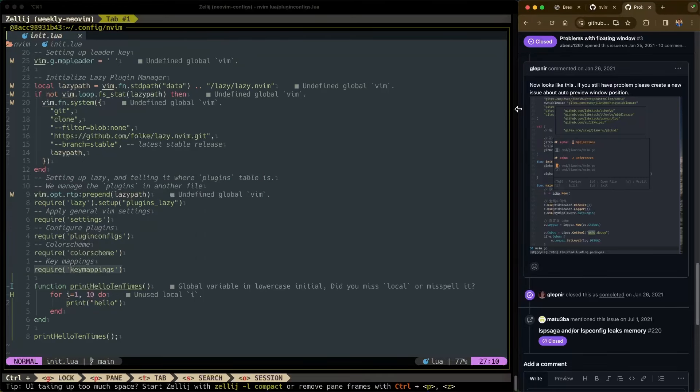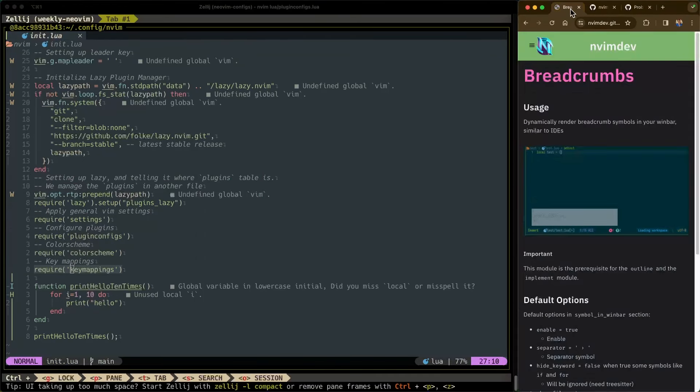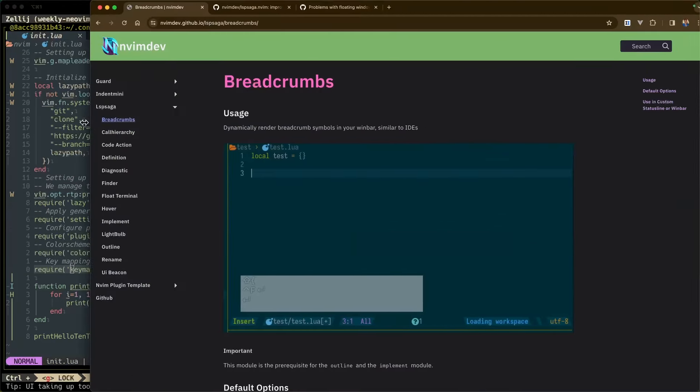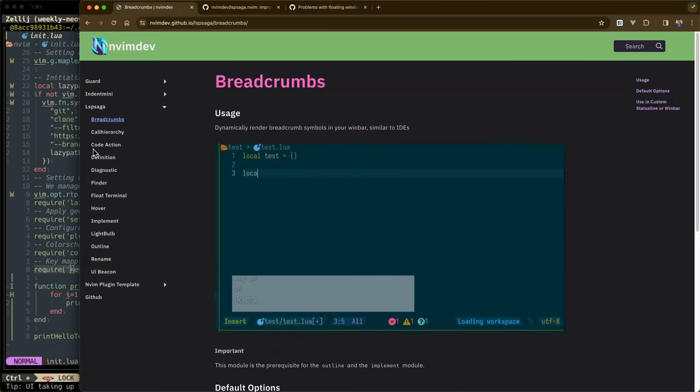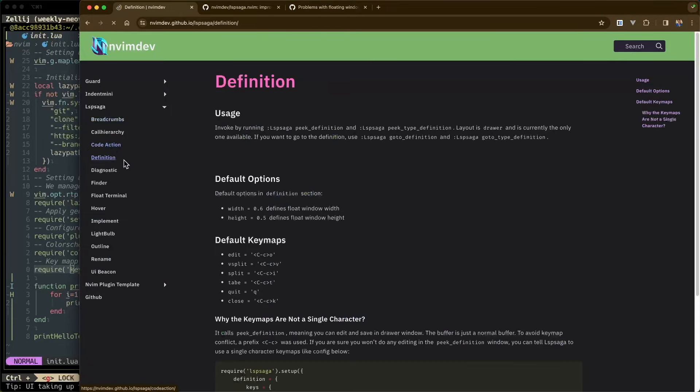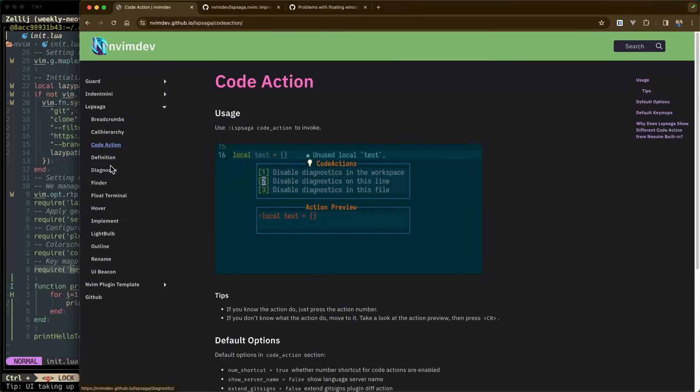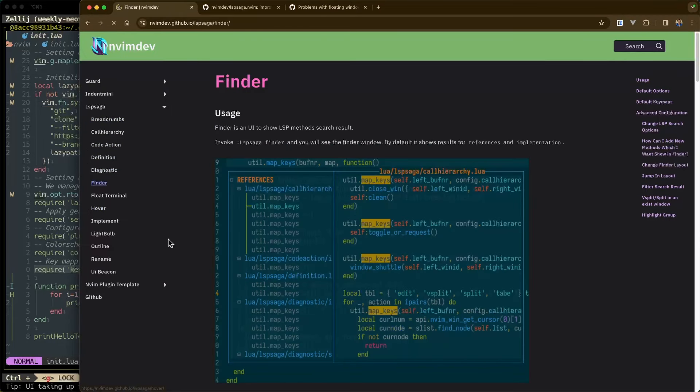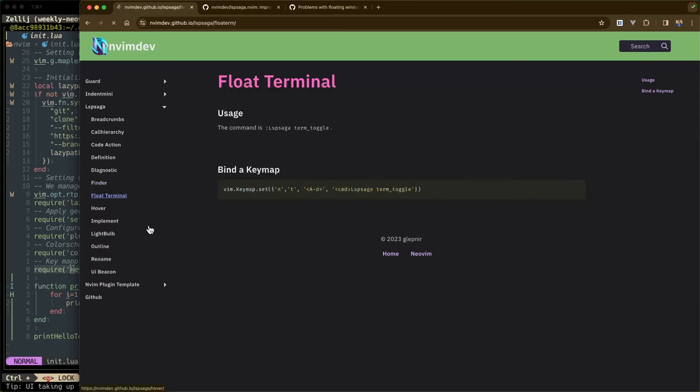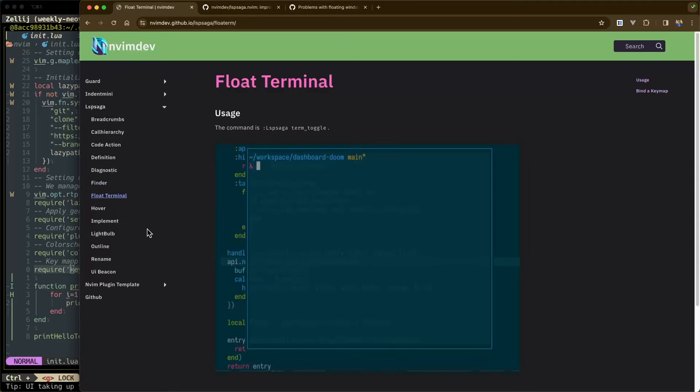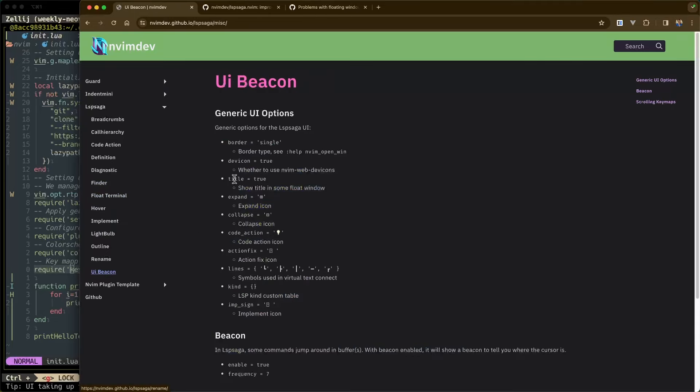Make sure to check it out. They have a ton of modules here that you can play around with. They have a code action module. They have a finder module which is really cool. They even have a terminal built in. And then you can also customize their UI however you would like. So make sure to check them out. Thank you folks for watching this video and we'll see you on the next one.